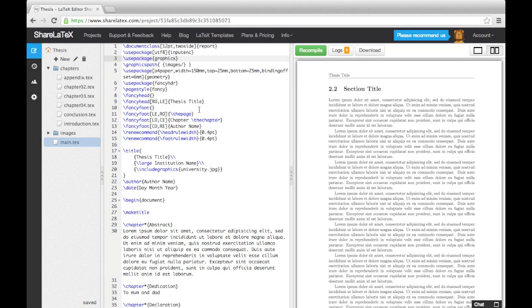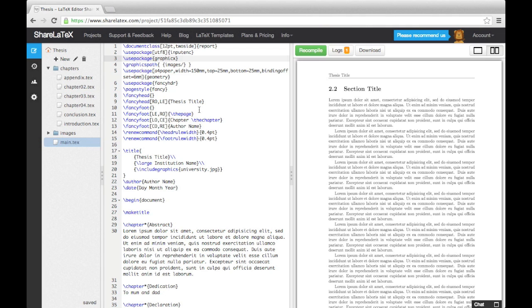In the last video, we looked at configuring the page layout of our thesis using the geometry and fancy HDR packages. In this video, we're going to look at using images and tables. If you've never added images or tables into a LaTeX document, I recommend you first watch the relevant videos in our beginners tutorial series.